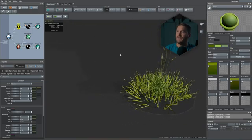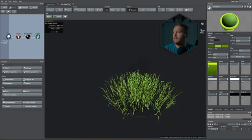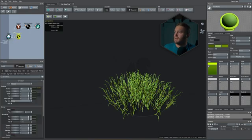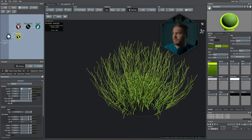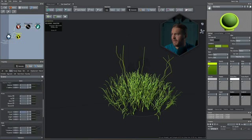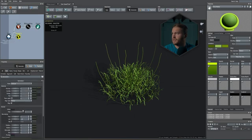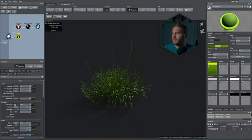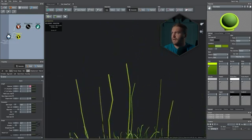Give the spine some upward gravity and amend the length absolute to add variance. Go back to the trunk generation tab and increase the amount to 180 — depending on how thick you want the grass clump, this is personal preference. In the grass blade, you can add a variant amount and adjust colors to suit your needs or your reference photo.